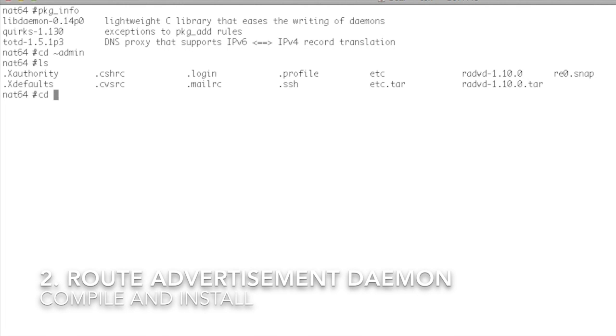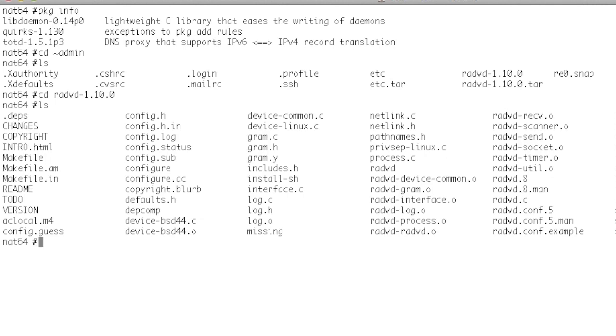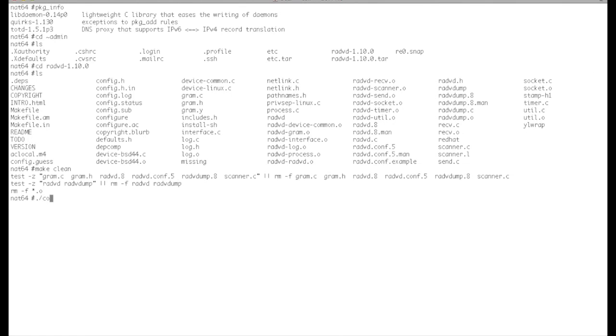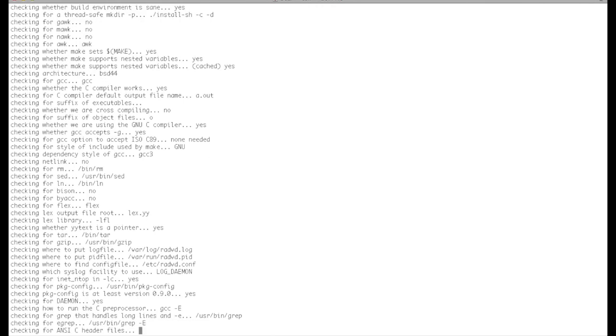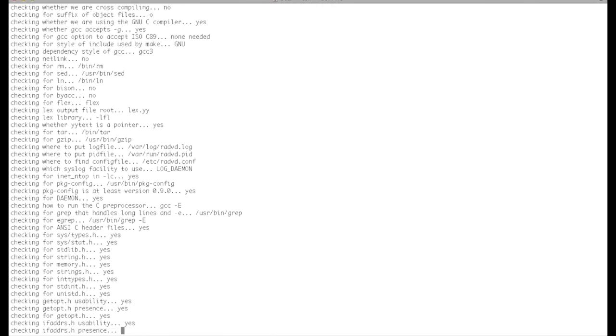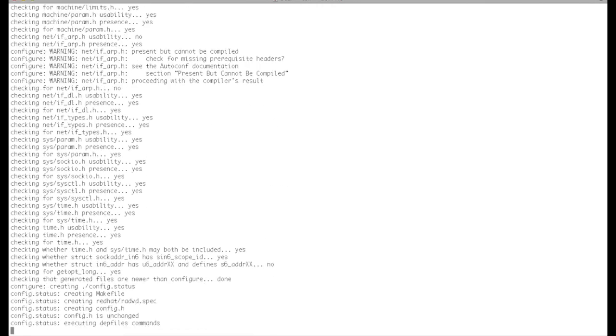The next thing we'll do is install the router advertisement daemon package. It compiles and runs very well on OpenBSD. Easy to set up and install.